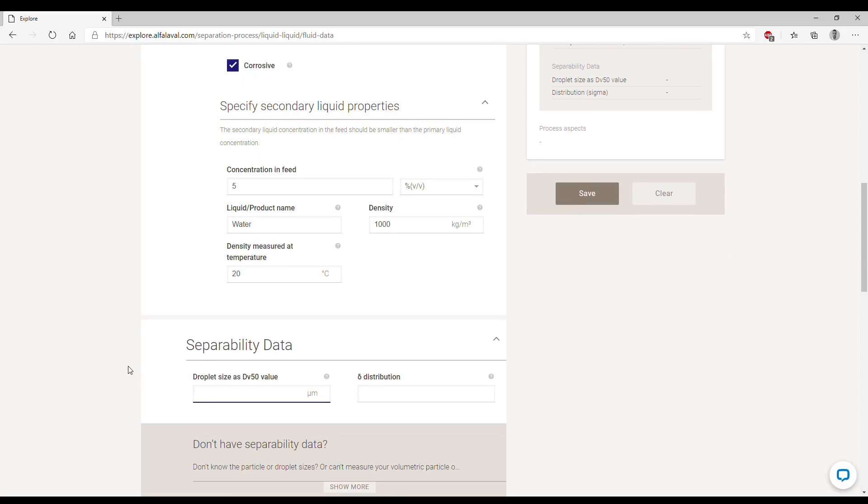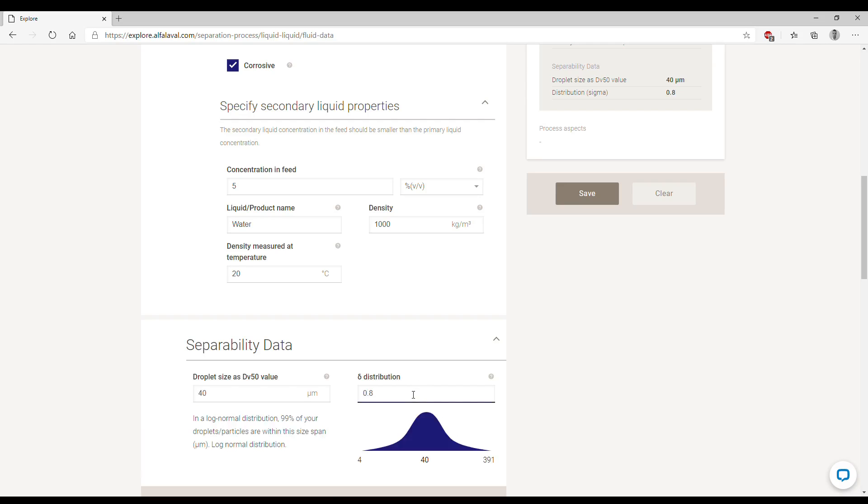Now we reach the most tricky part of the simulation tool because we need to enter the droplet size and the sigma distribution. The droplet size refers to the average size of the droplet we want to remove, so we can write for example 40 microns. The sigma distribution, we can enter a value of 0.8. This distribution refers to how broad the droplet size distribution is. A higher number means that our droplet size distribution is very broad, and vice versa. Smaller numbers means the droplet size distribution is narrow.